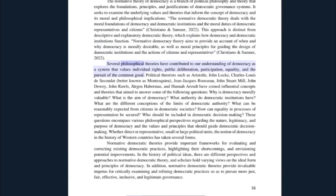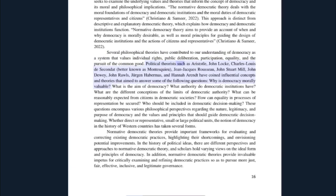Several philosophical theories have contributed to our understanding of democracy as a system that values individual rights, public deliberation, participation, equality, and the pursuit of the common good. Political theorists such as Aristotle, John Locke, Montesquieu, Jean-Jacques Rousseau, John Stuart Mill, John Dewey, John Rawls, Jürgen Habermas, and Hannah Arendt have coined influential concepts and theories that aim to answer key questions about democracy.